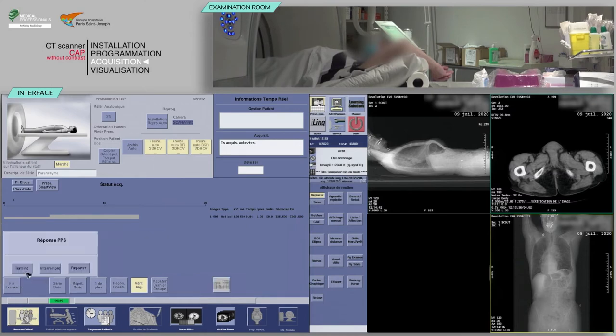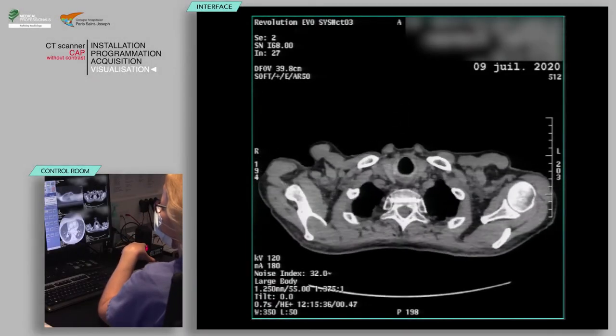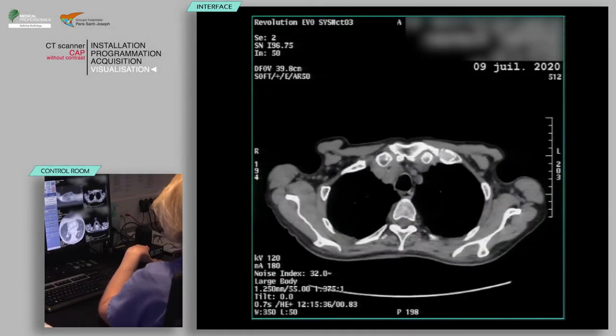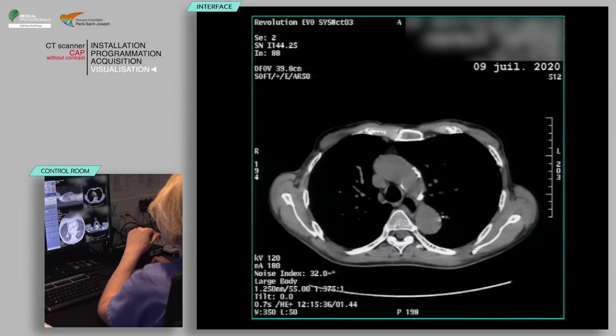After clicking on End Examination, you can do multi-planar reconstructions along with planes required by the radiologist.